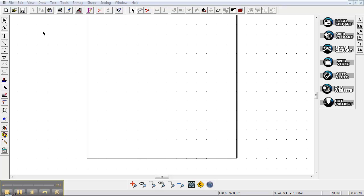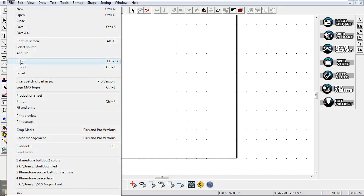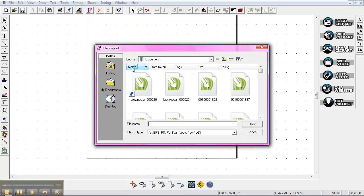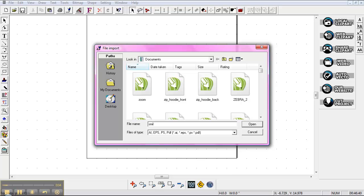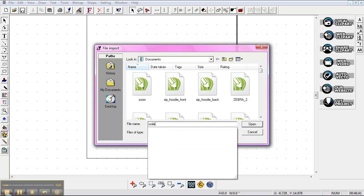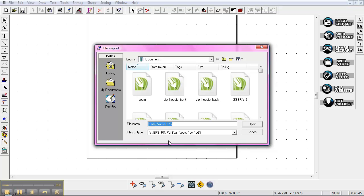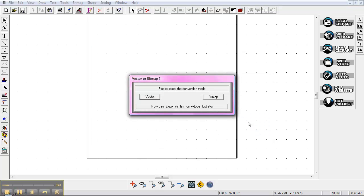To do that, come up under your file area and go to import. I want to import an EPS or AI file so you click that. I have most of my EPS or AI files in my documents so you just type in what you're looking for. I'm going to look for my Smiley Santa here and it's EPS, it says in the back of it, so I go ahead and hit that open.